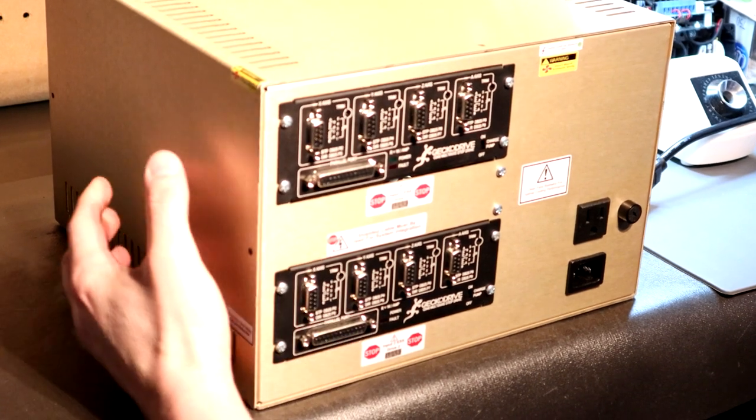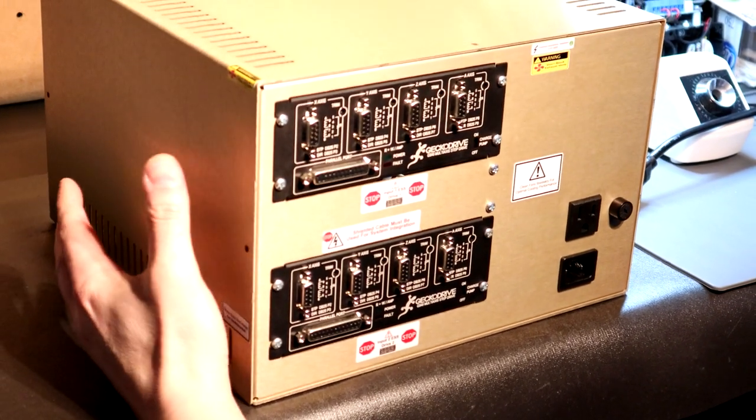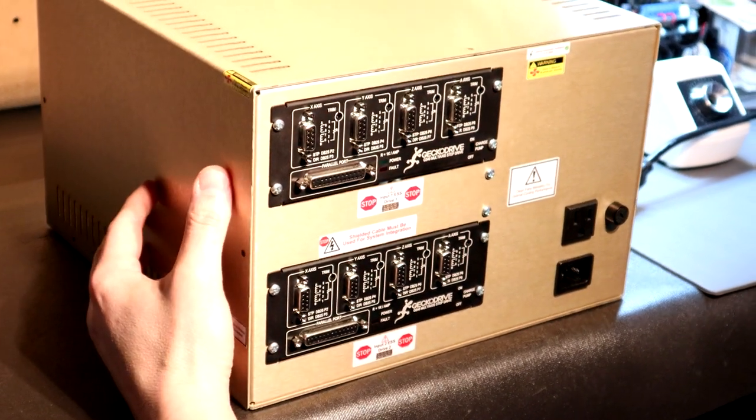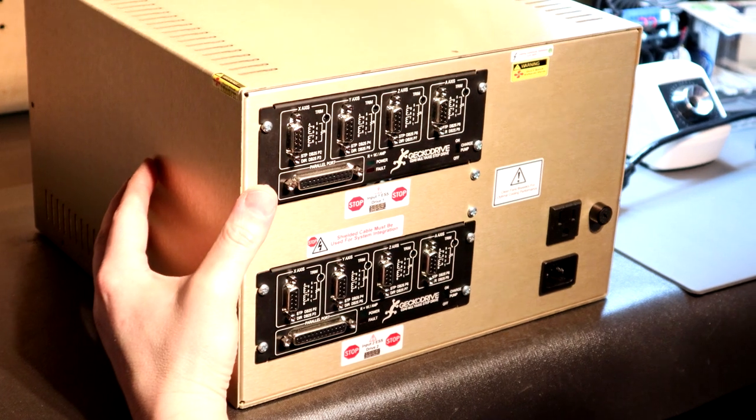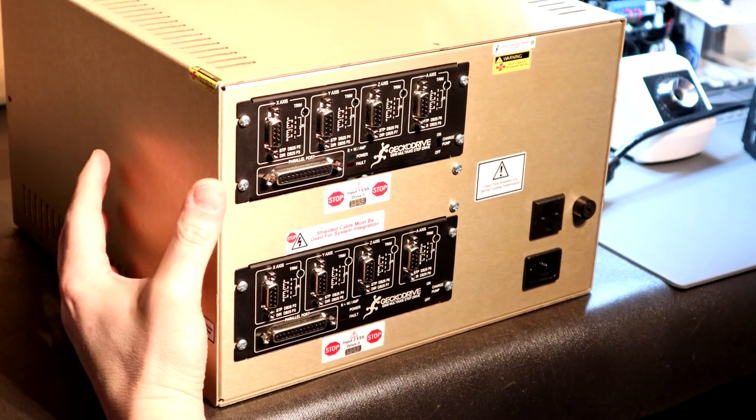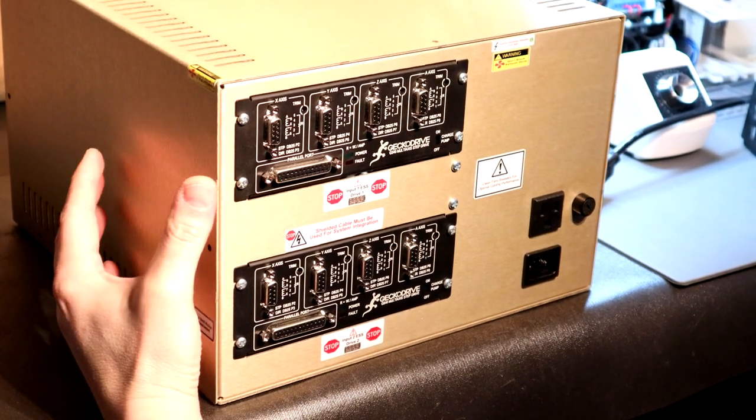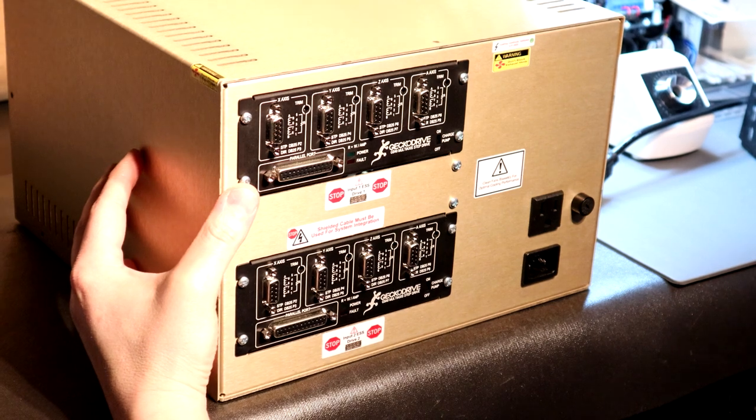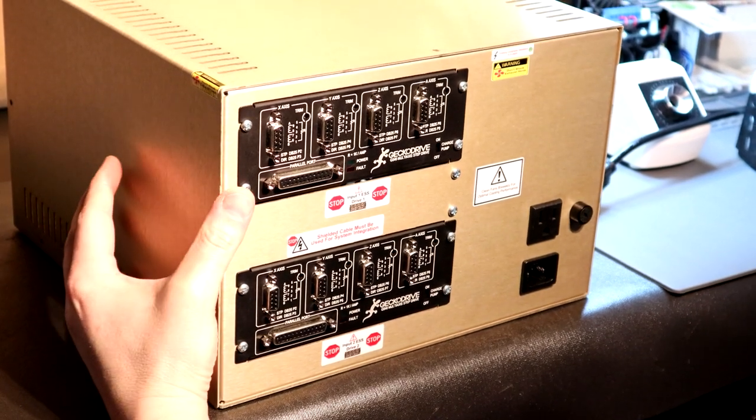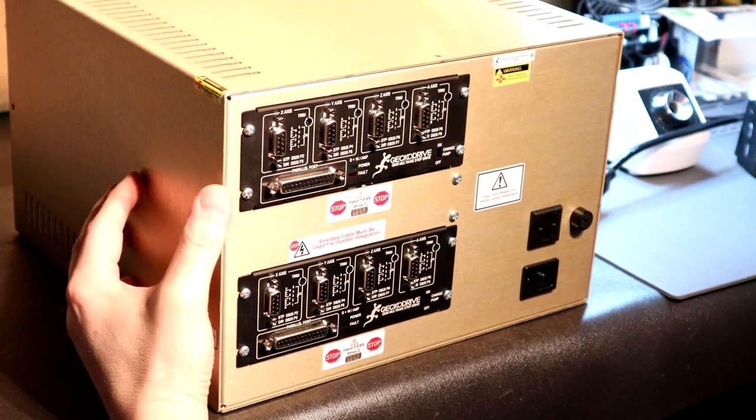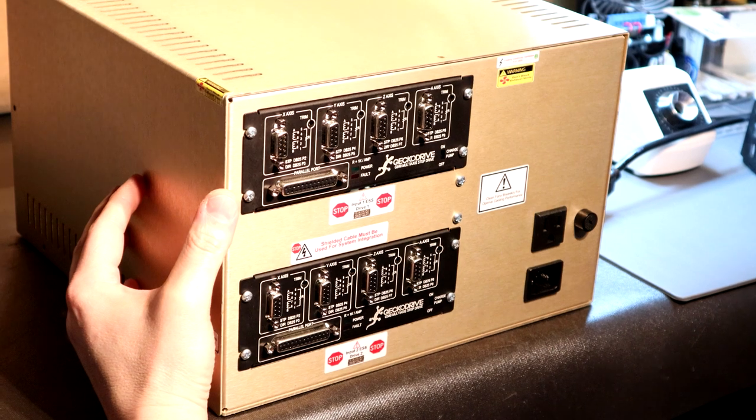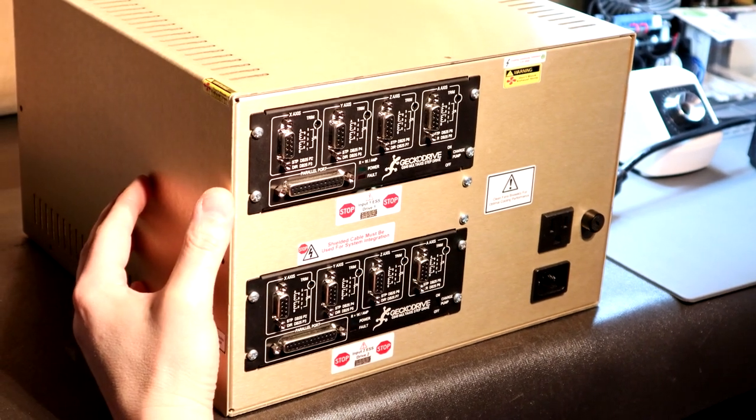Hey guys it's Vince. Today in this video I am extremely excited to release a design I've been working on for quite some time. I've had many personal and commercial inquiries on when I'm going to release a dual G540 system. Well now is the time.